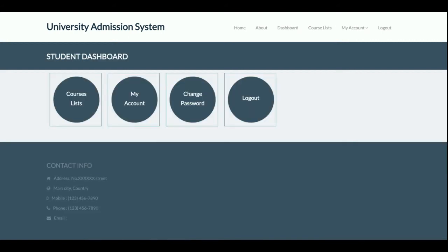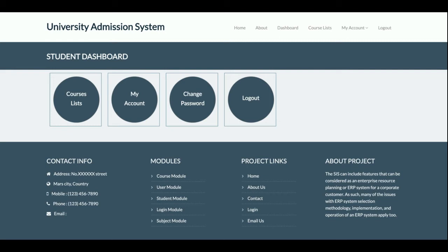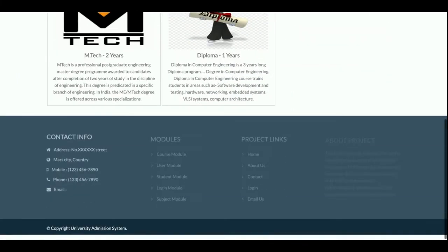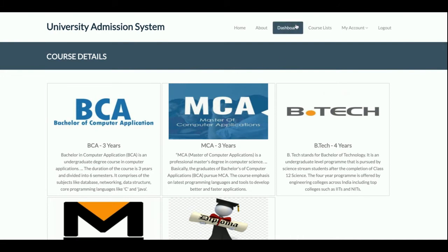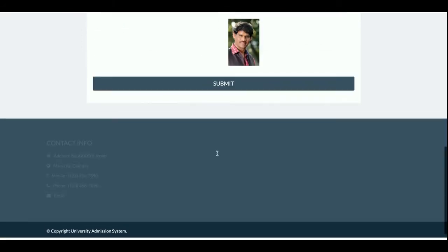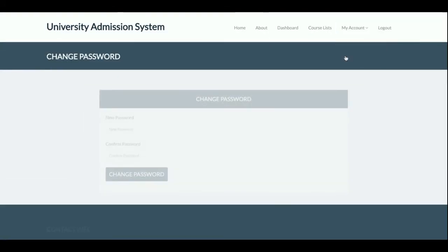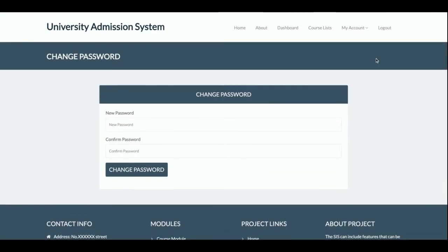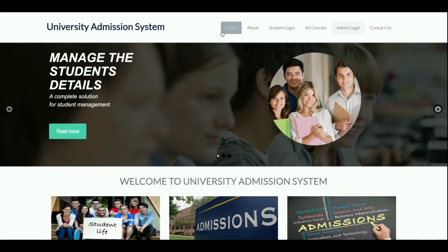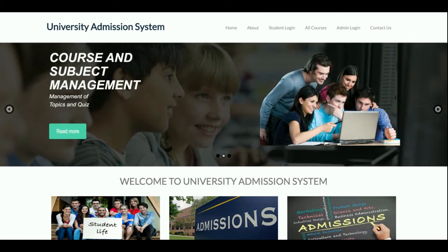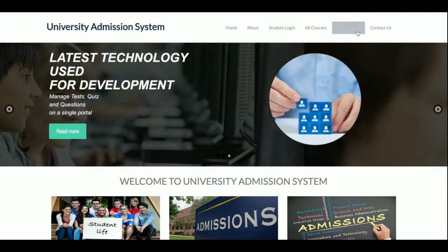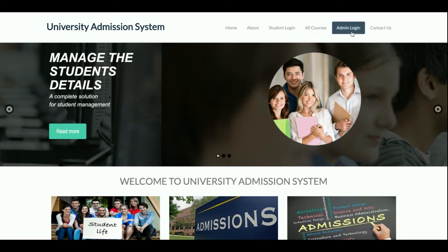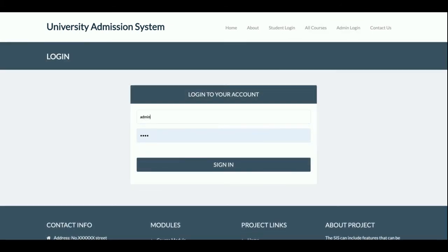The student username is 'user' and the password is 'test'. Once logged in, you get a dashboard with four options: Course List, My Account, Change Password, and Logout. The Course List shows all courses added by the admin. My Account allows you to update your account details, and Change Password lets you update your password. After logout, you get the non-logged-in user menu.